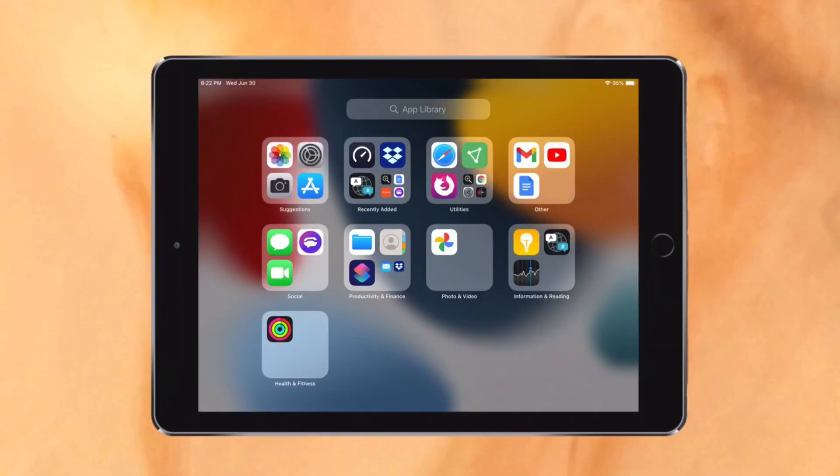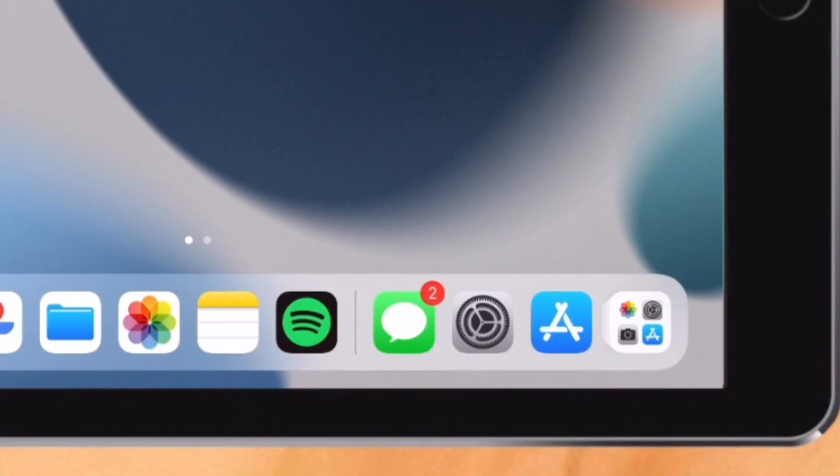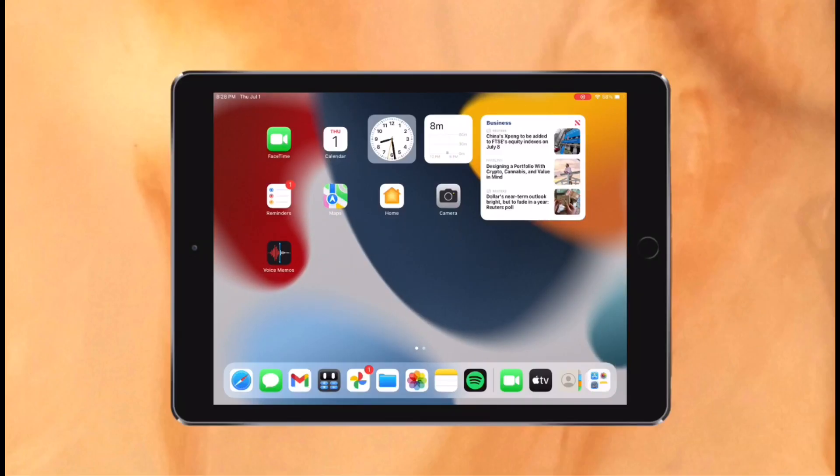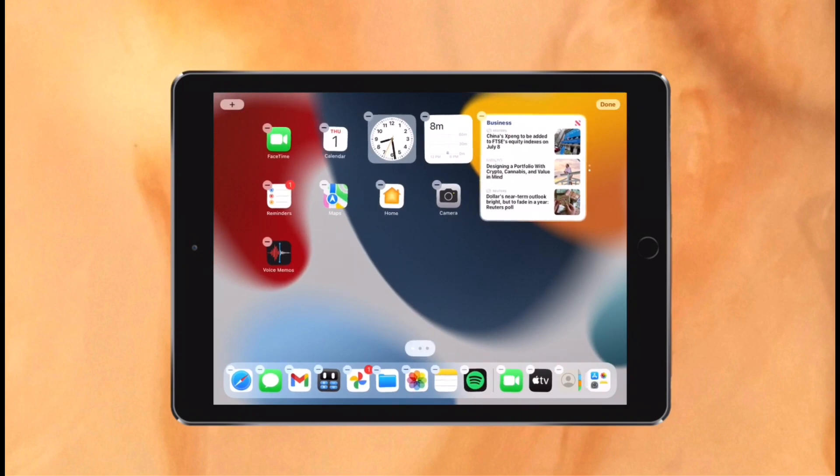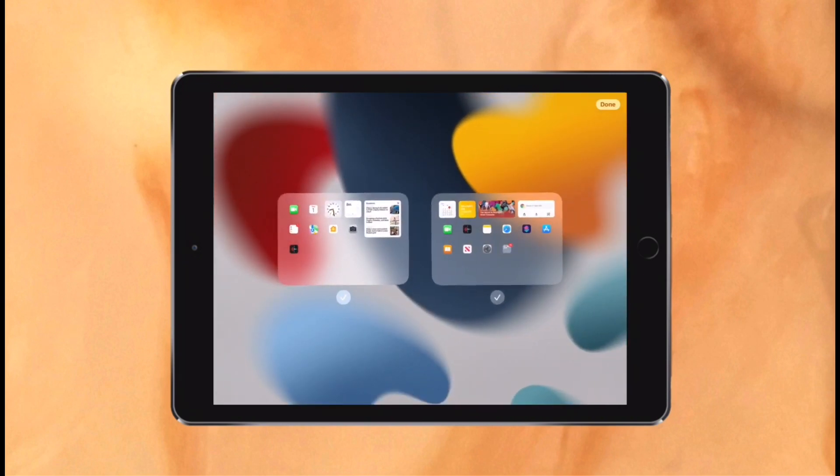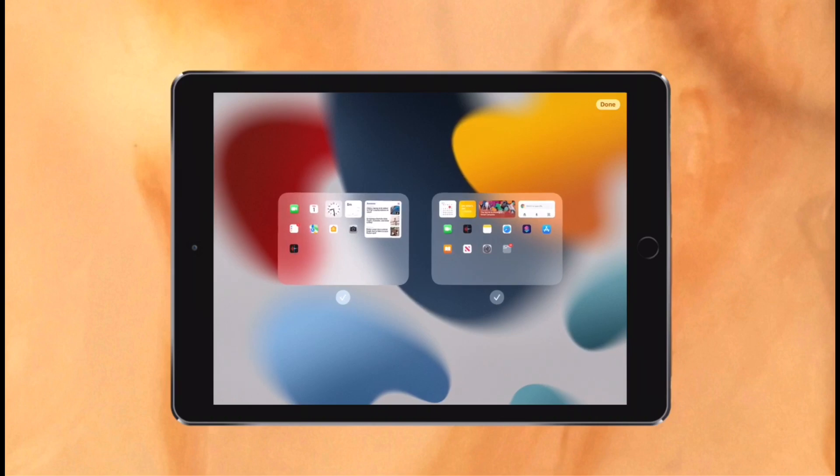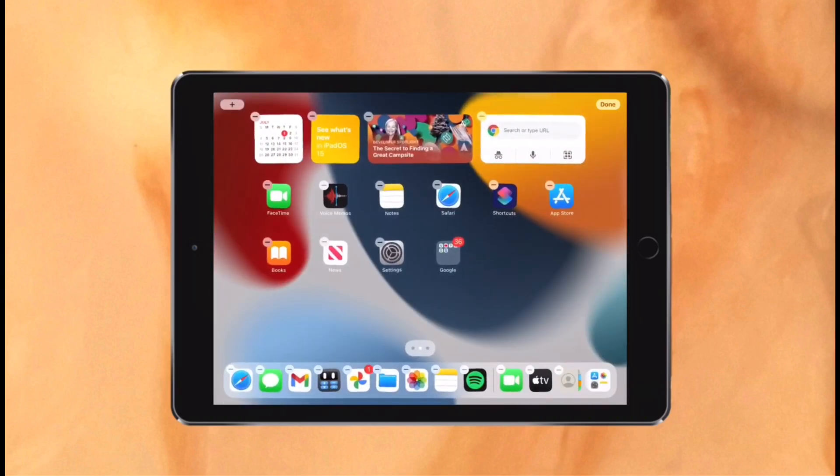Swiping all the way to the right, there is an app library which I think makes a lot of sense on the iPad. App library can also be accessed through the dock, however this can be disabled if you'd like. Similar to iOS 14 and iOS 15, home screen pages can now be hidden and reordered. However, I'm not really sure why these features weren't included in iPadOS 14, as they were available on iOS 14.